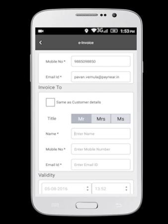If the buyer and payer are the same, select the checkbox. If the buyer and payer are different, fill in the payer details under the Invoice To section.